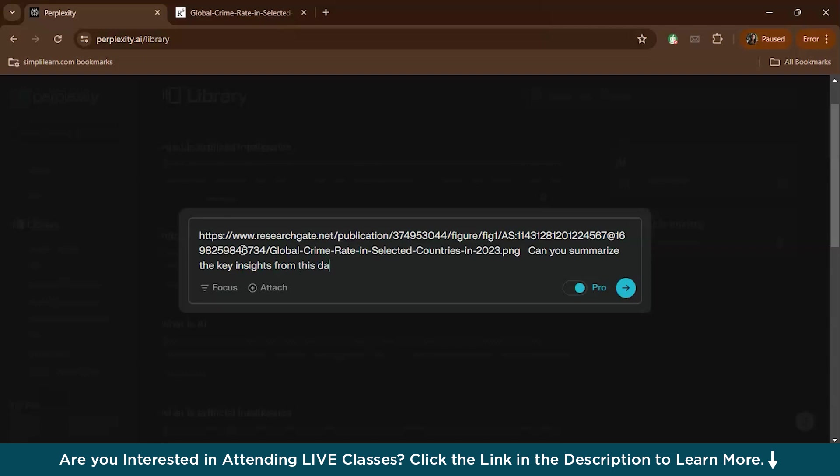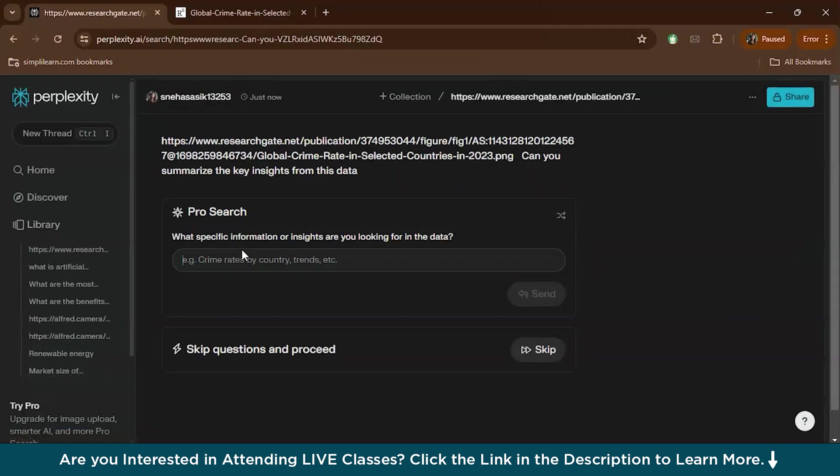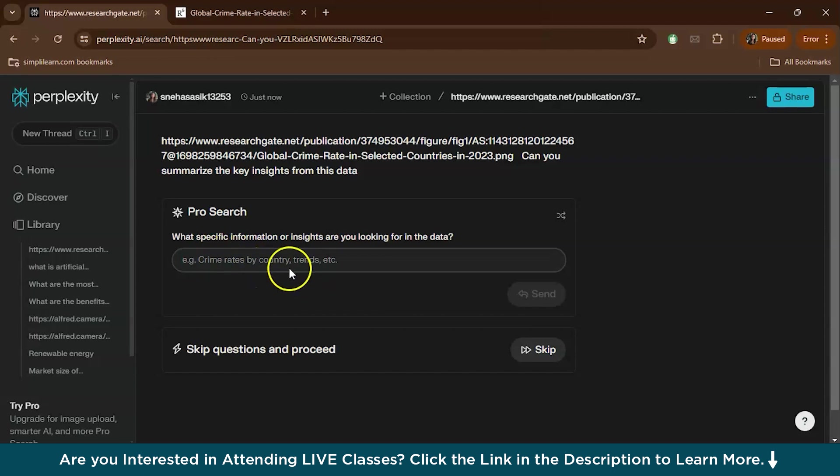And hit enter. Perplexity AI will analyze the graph and generate a summary based on data trends and patterns it identifies. If needed, they will also ask questions like exactly what you are looking for. We can give like crime rates by country. They have actually given the suggestions also, so we'll give the same like 'country with the highest crime rate.'